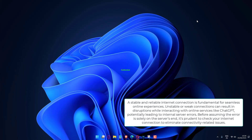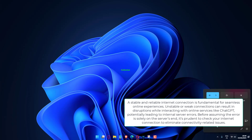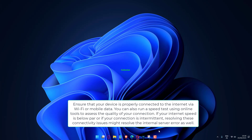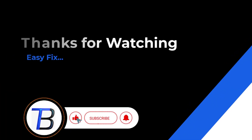A stable and reliable internet connection is fundamental for seamless online experiences. Unstable or weak connections can result in disruptions while interacting with online services like ChatGPT, potentially leading to internal server errors. Before assuming the error is solely on the server's end, it's prudent to check your internet connection to eliminate connectivity-related issues. Ensure that your device is properly connected to the internet via Wi-Fi or mobile data. You can also run a speed test using online tools to assess the quality of your connection. If your internet speed is below par or your connection is intermittent, resolving these connectivity issues might resolve the internal server error as well.